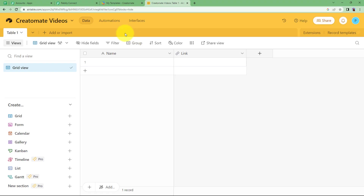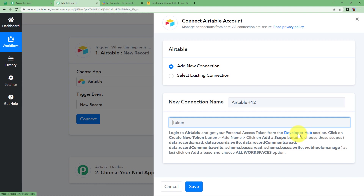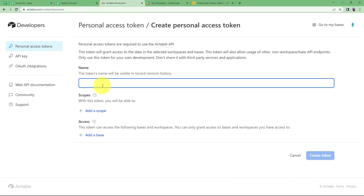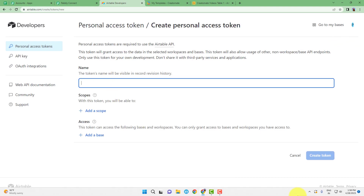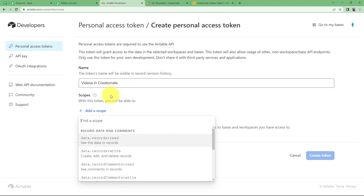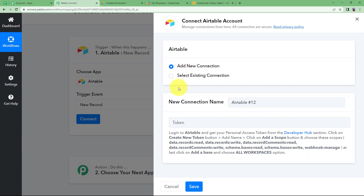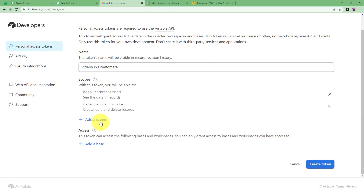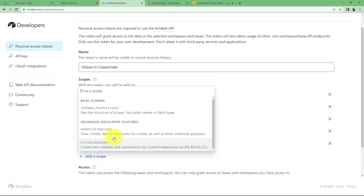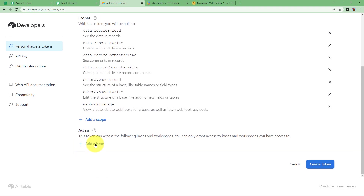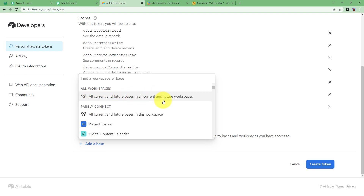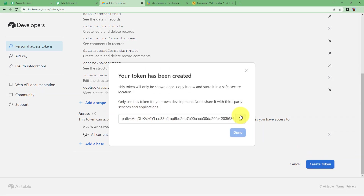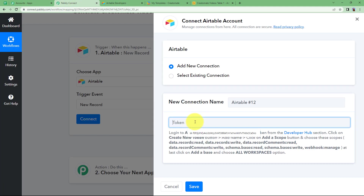Go back to your Airtable and make sure you are logged in. Click on Developer Hub, which will take you to the page where you click on Create Token on your right side and give a name to your token — I am going to name it 'Videos in Creatomate.' You have to add scope; all the options you need to checkmark are given in the instructions. Select all the scopes required — there are seven in total — and the access should be given to all current and future bases and all current and future workspaces. Once done, click on Create Token, copy it, and paste it in Pabbly Connect.